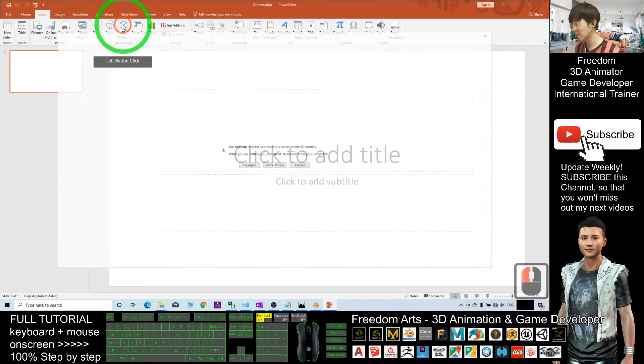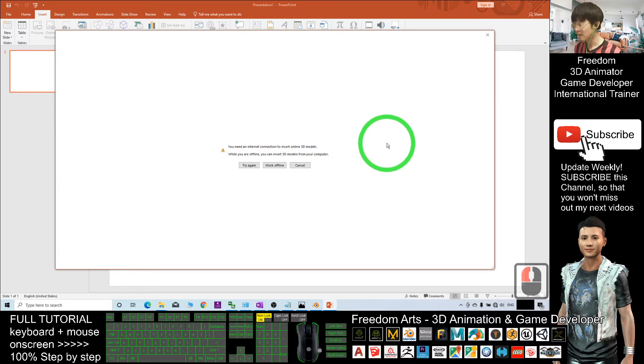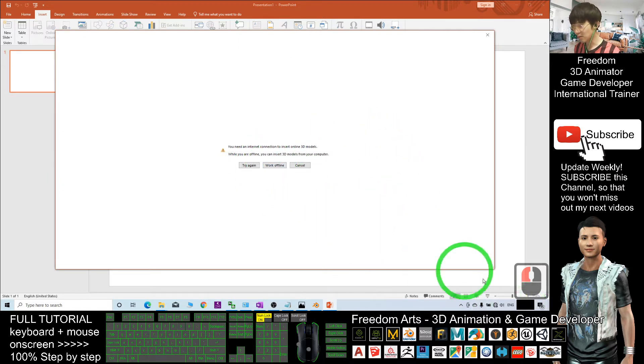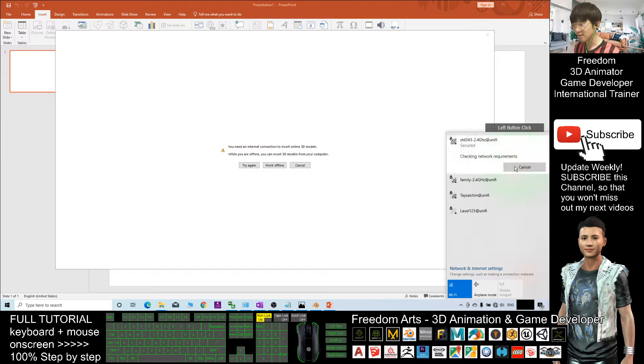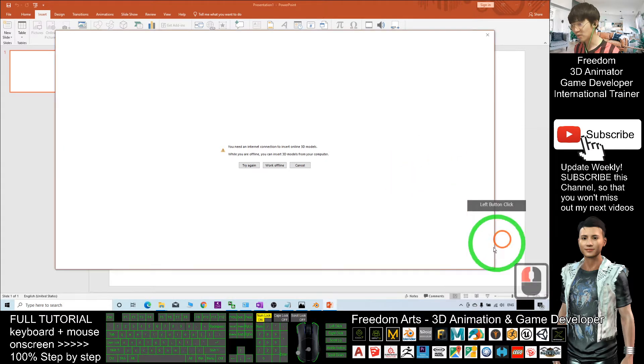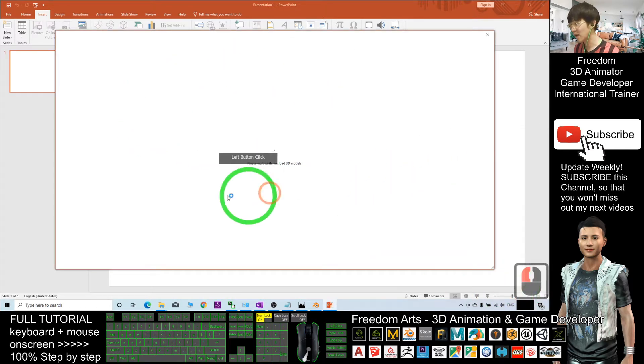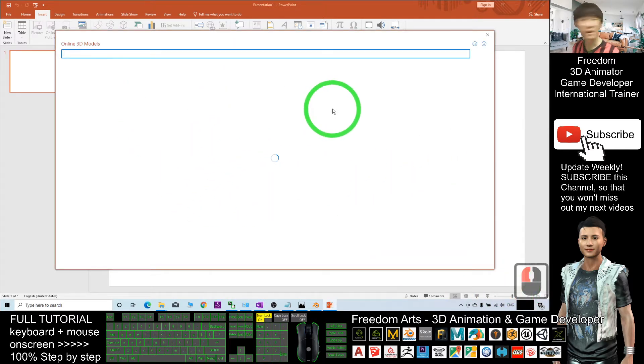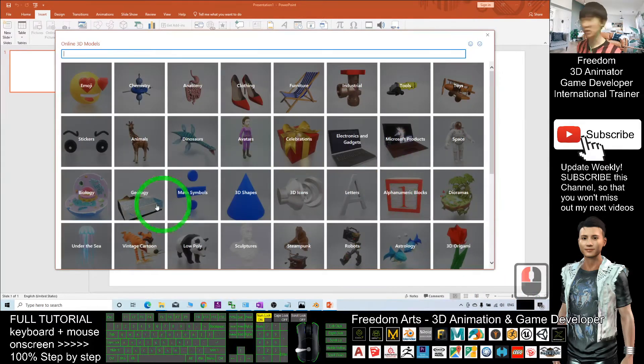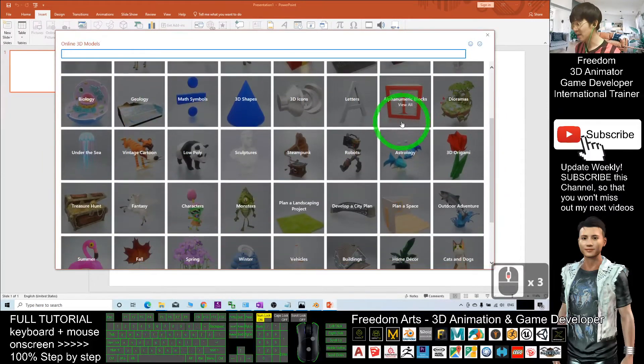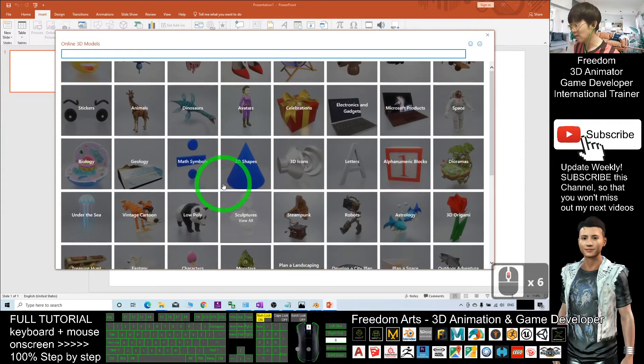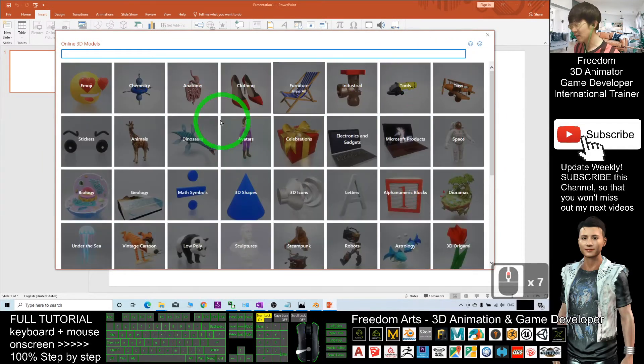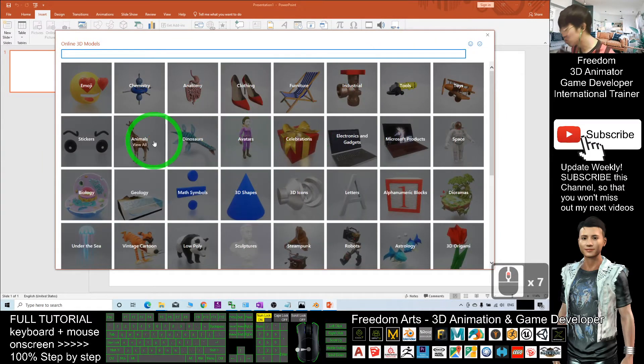Click the icon of the 3D model. Here you need to turn on your internet. Make sure you have an internet connection and try again. It will load the 3D library. As demo, I will choose an animal.